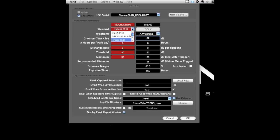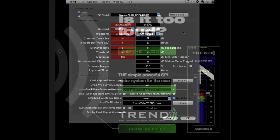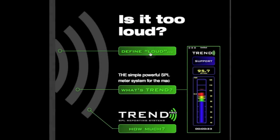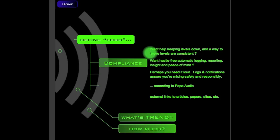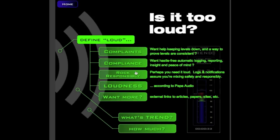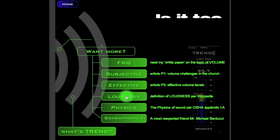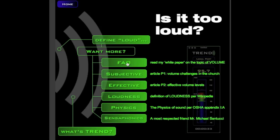By default, regulation is set for OSHA HC and Trend is set for Hybrid G1. This is very conservative, yet has proven effective, generous, and practical for a variety of venues running at various volume levels.